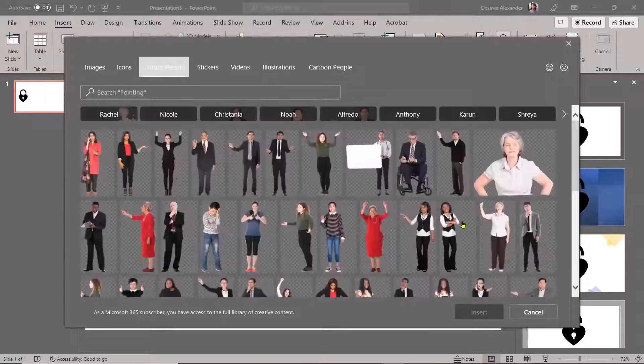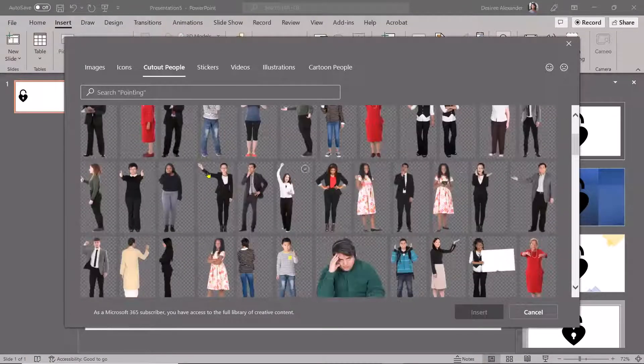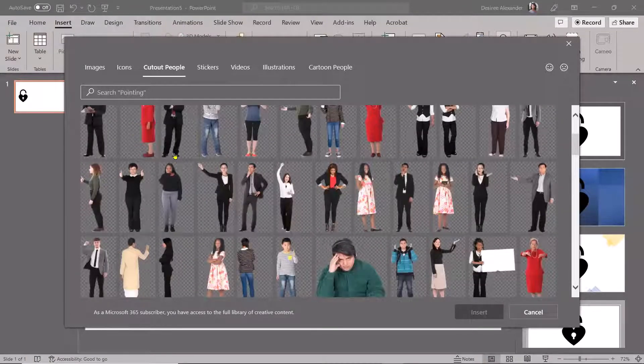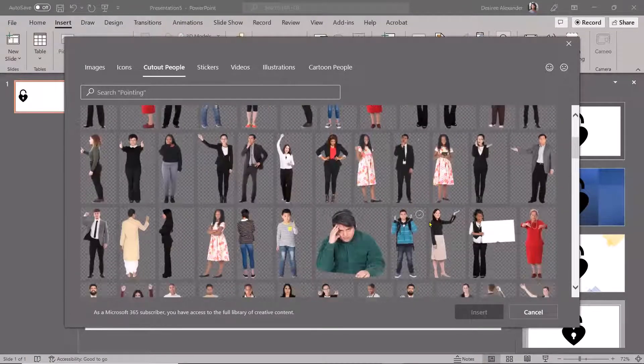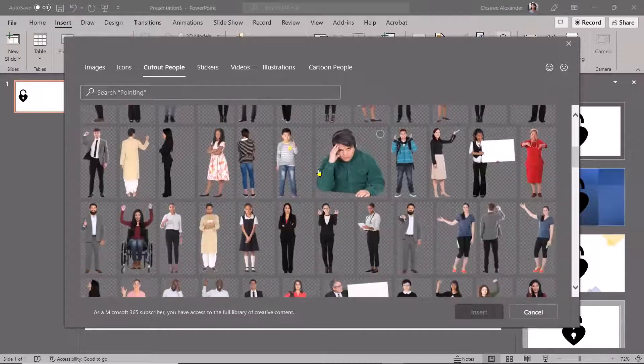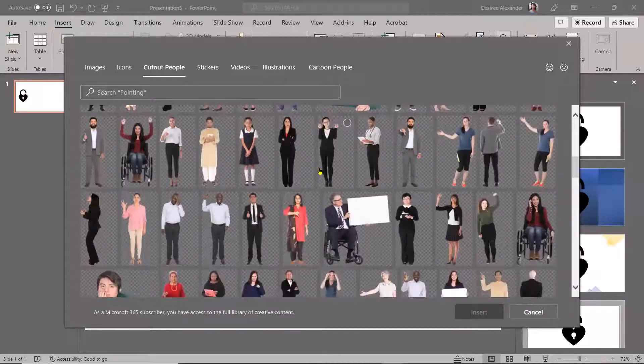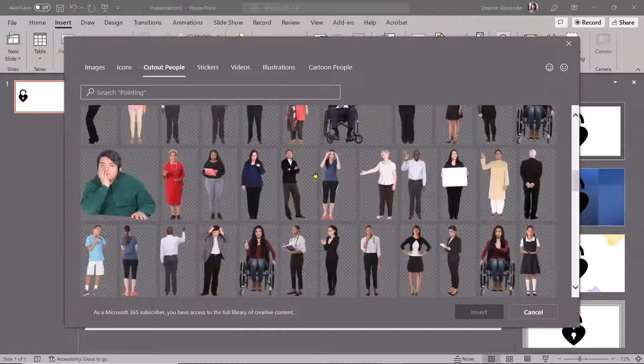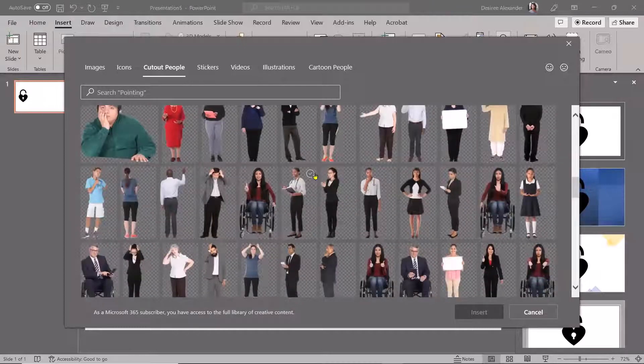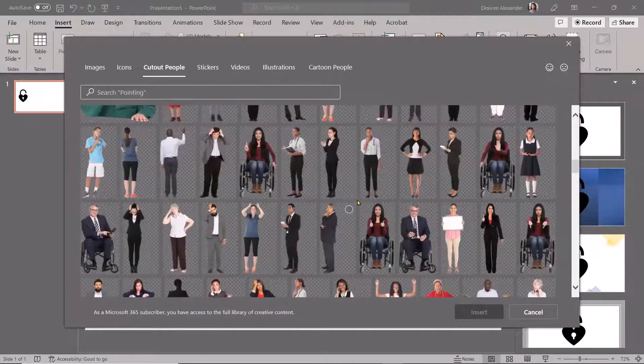So I'm going to come back to Insert Icons. And you have cutout people. I was just like, wait, you have people that can point to your information. You have people that are holding some. I'm like, okay, this is ridiculous. And they're very diverse. I'm inclusive. I'm just all about this.